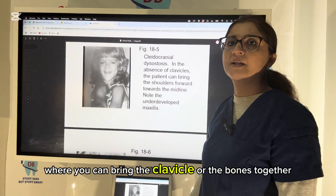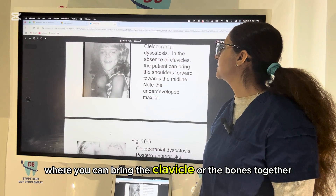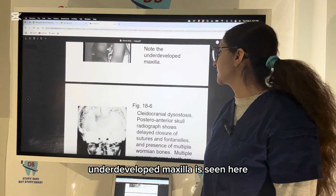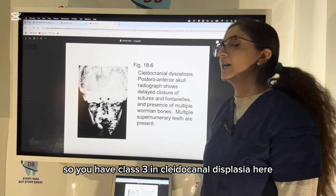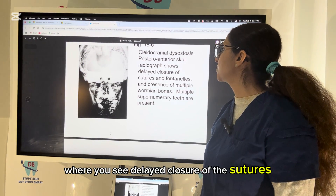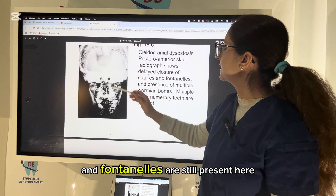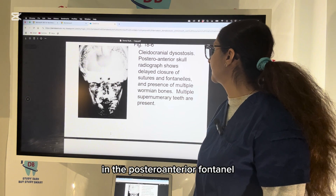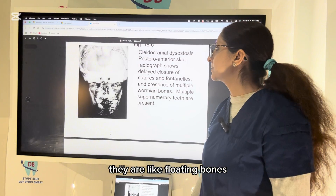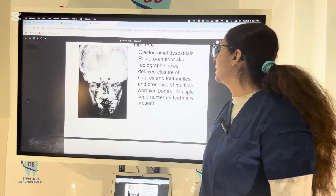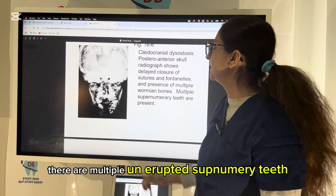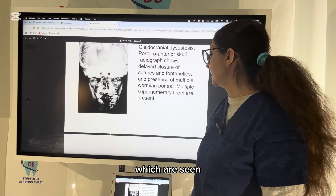This is cleidocranial dysplasia, where the patient can bring the clavicle or shoulder bones together due to absence of the clavicle. An underdeveloped maxilla is seen, giving a Class 3 relationship. On the PA skull view, there is delayed closure of sutures — fontanels are still present — and multiple Wormian bones are visible, giving a floating bones appearance because the sutures are not properly fused. A very important feature is the presence of multiple unerupted supernumerary teeth.